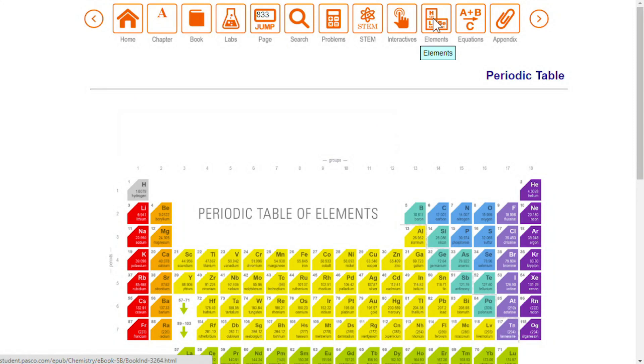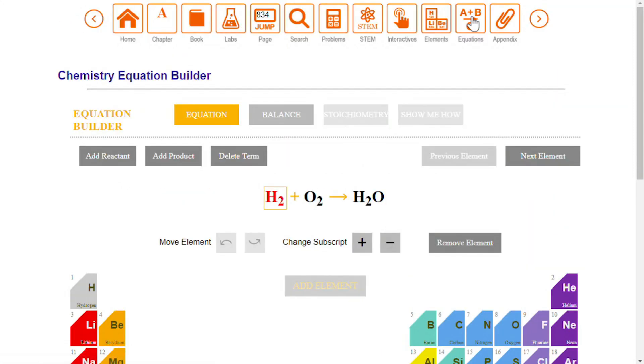The elements icon takes you to a periodic table, and the equations icon takes you to an interactive tool that helps you learn and practice solving problems that involve balanced chemical reactions.